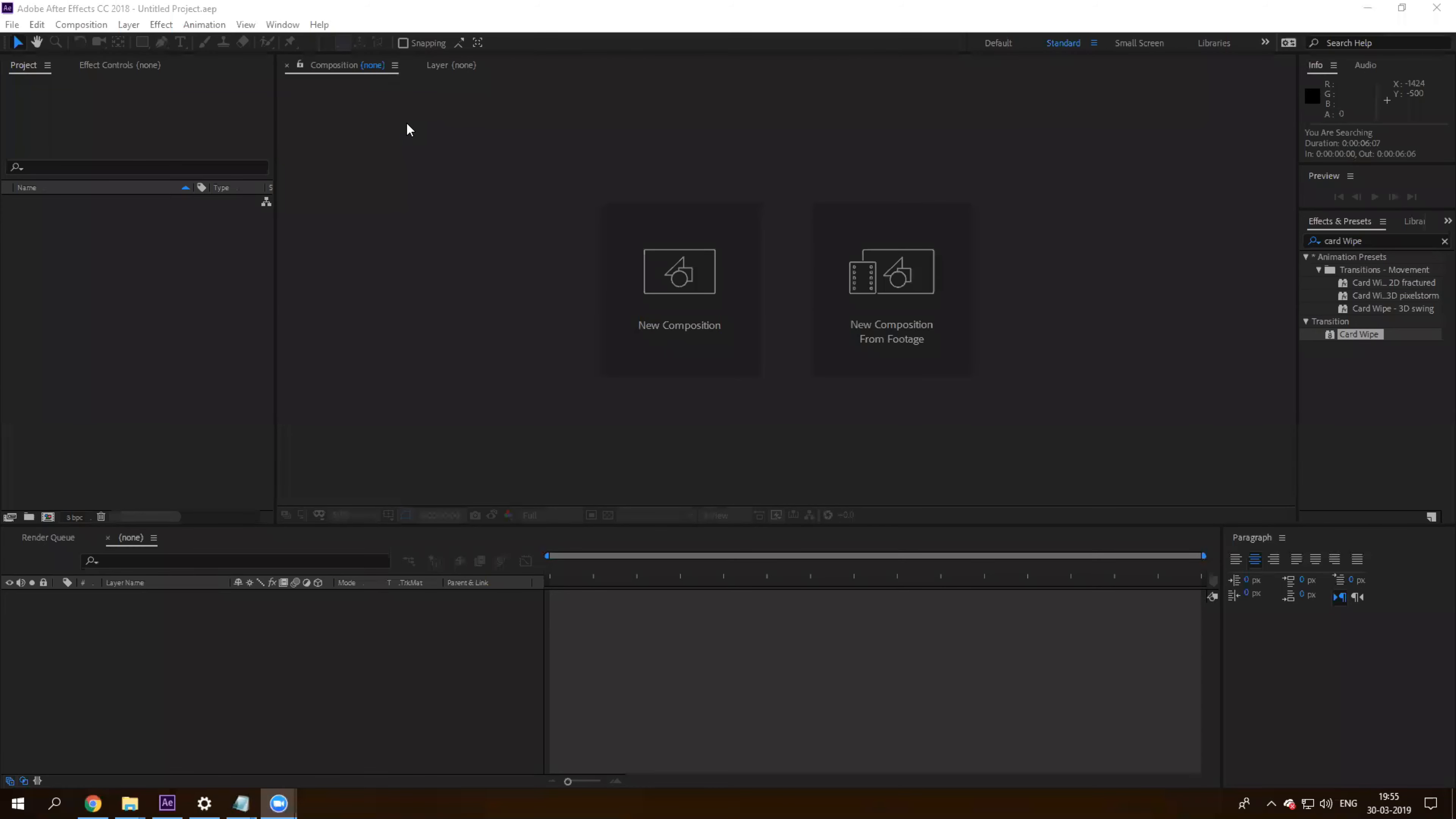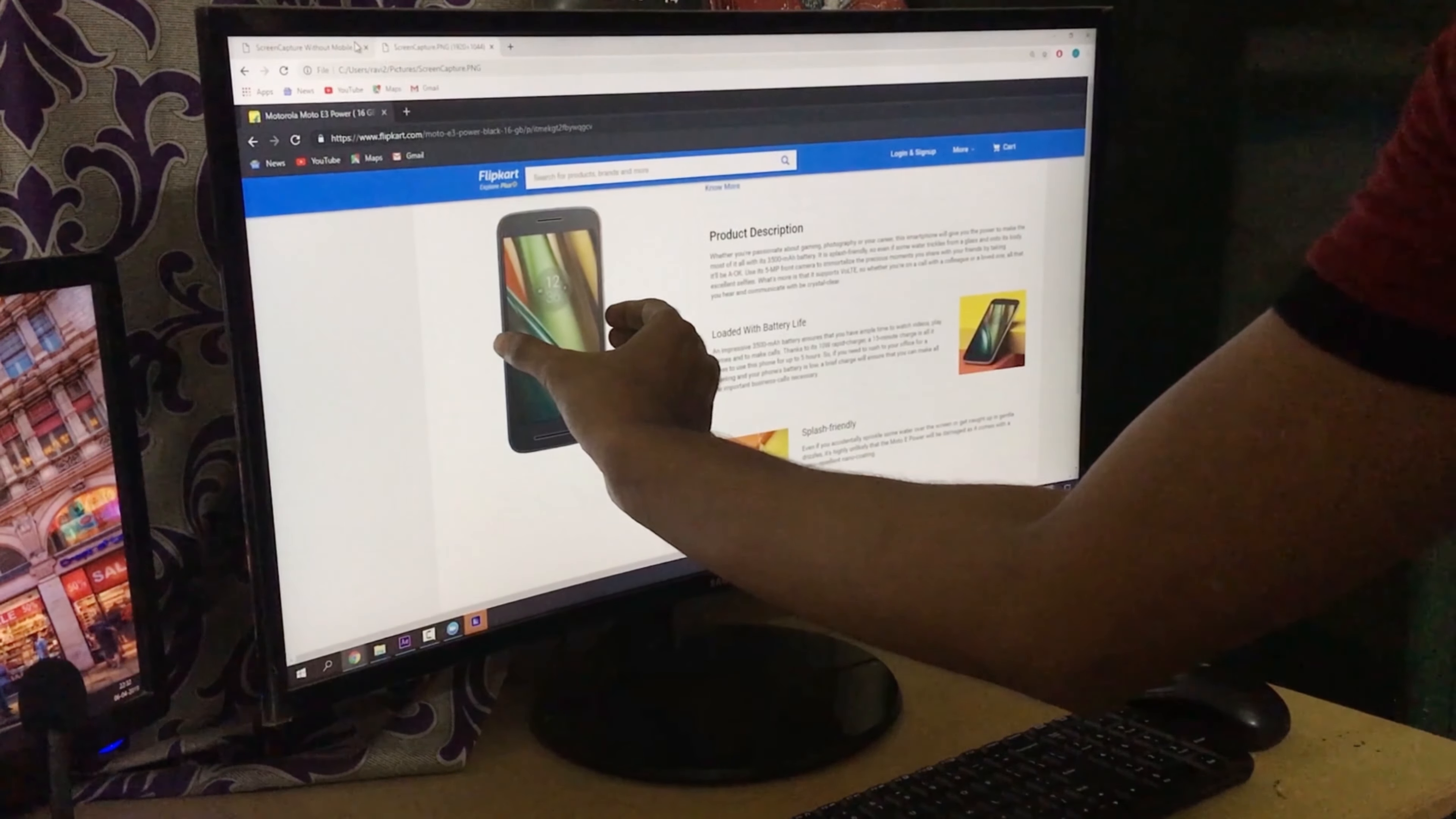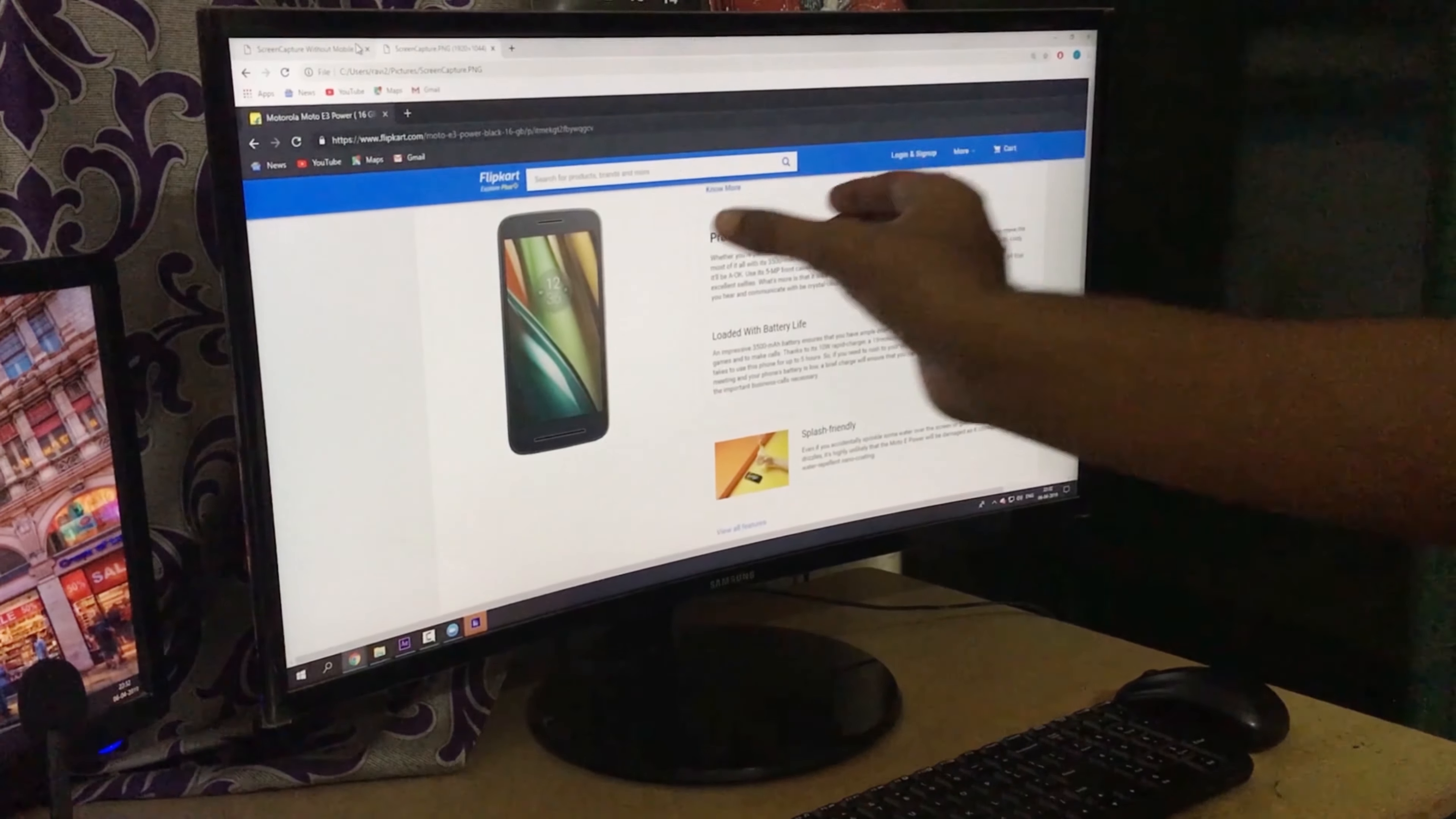Hey guys, Ravi here from Era Effects. In this video we'll be learning to make this animation in Adobe After Effects. This is actually a magic trick done by Zach King and it's a very basic beginner's tutorial.